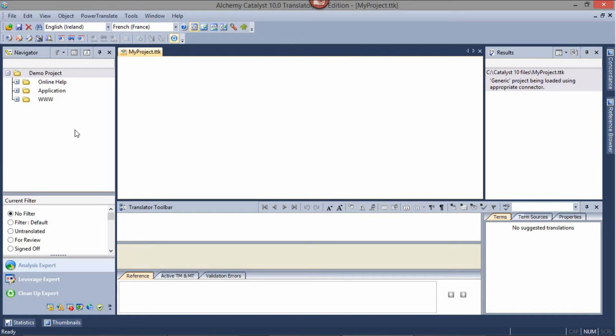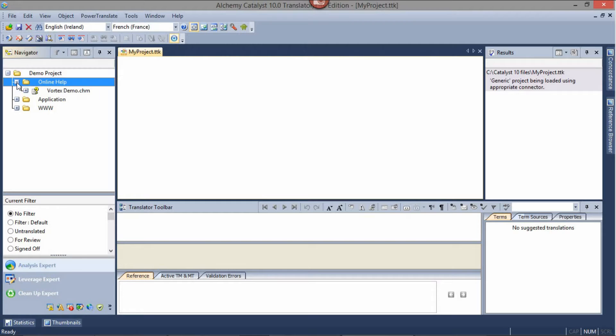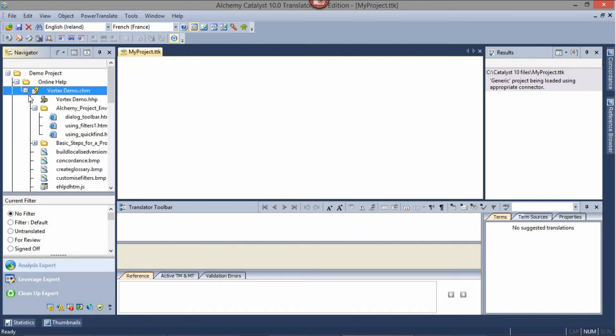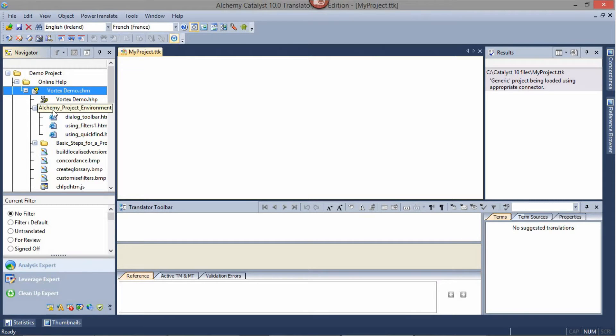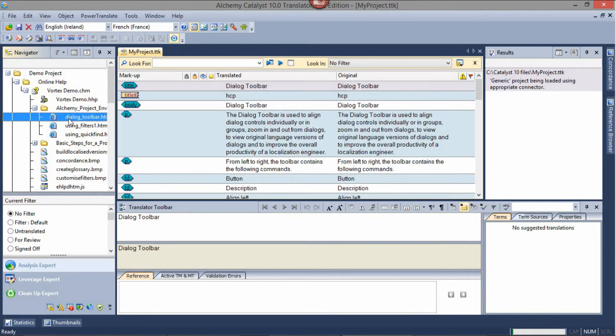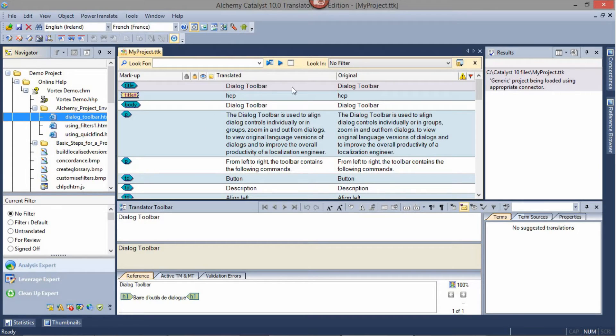The Navigator pane contains all the resources for translation. It behaves just like a file explorer. You can expand or collapse the folders or resources contained within the localizable project. Clicking on any individual resource will show in the workspace the string list for translation.